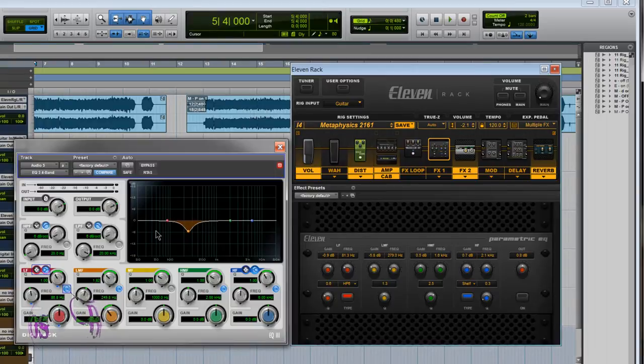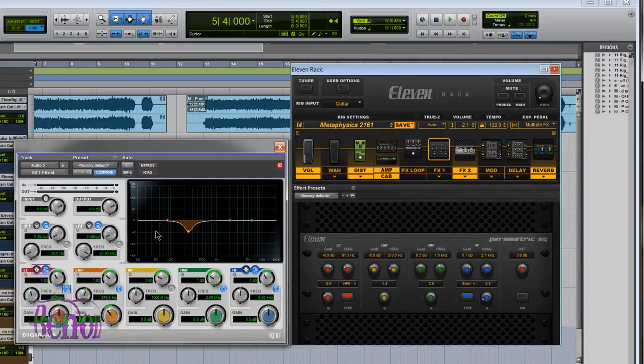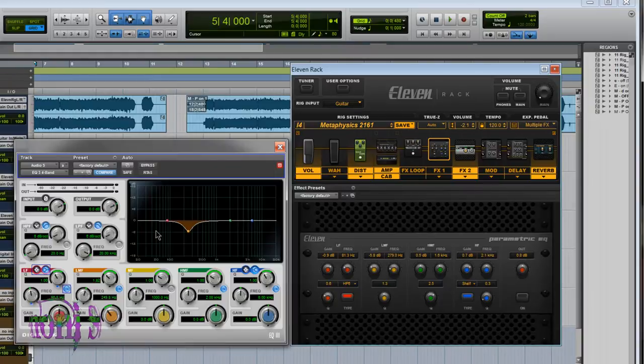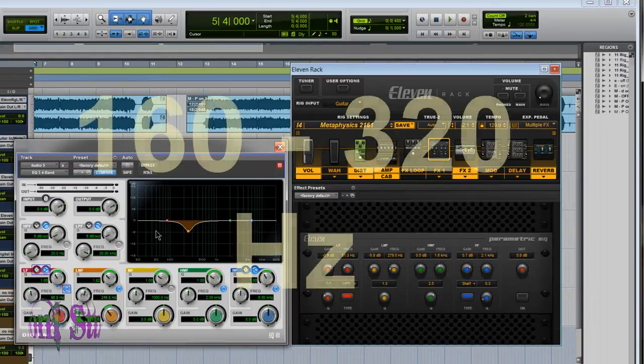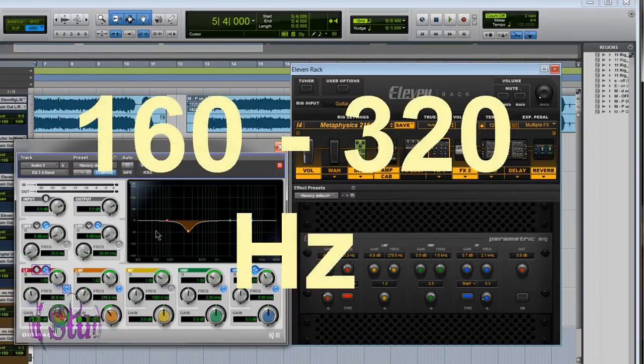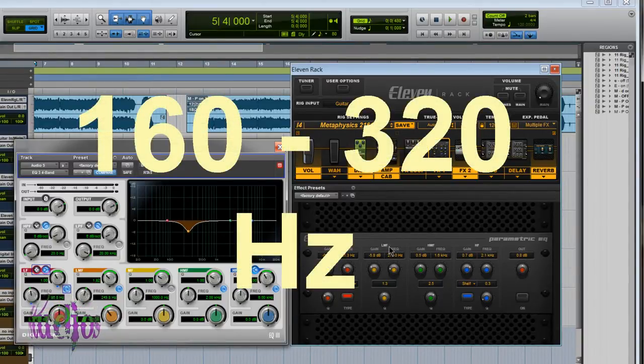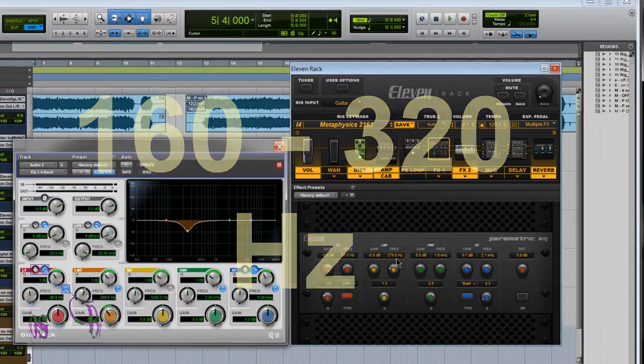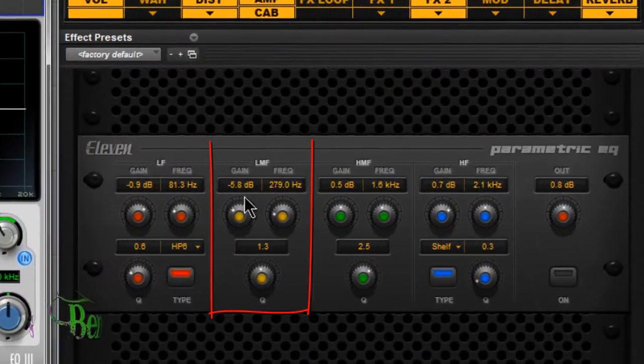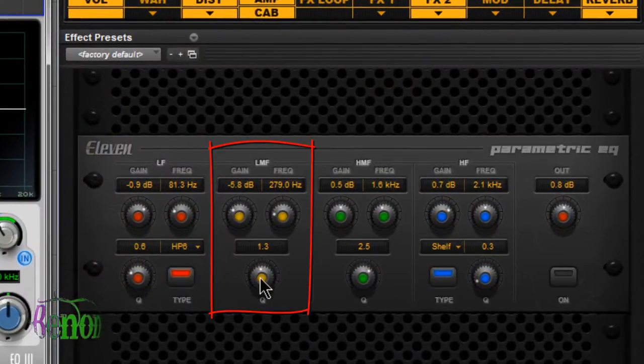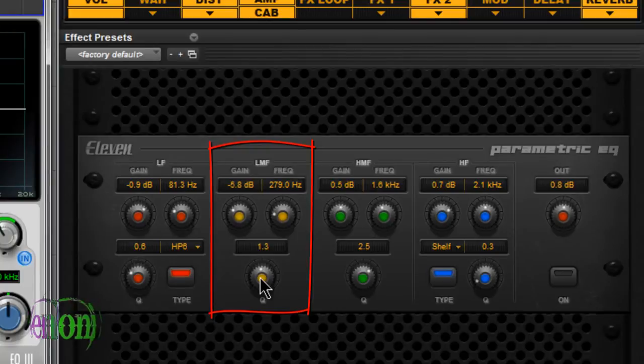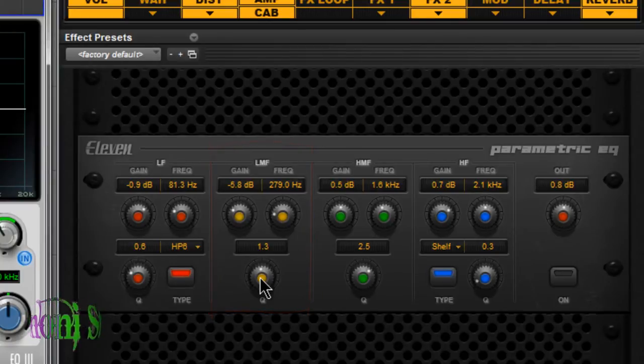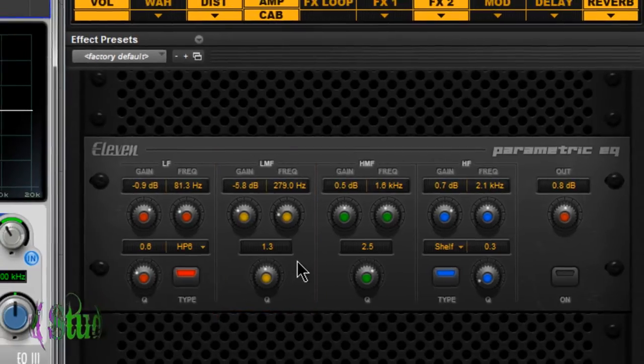First off, where is the mud range? Well, that depends on who you ask. Some people say between 200 and 500, maybe 200 and 400. I usually look at 160 to 320. In this rig, I found the mud range around 279 Hertz. I dialed out 5.8 decibels with a relatively soft Q or wide Q, only 1.3.